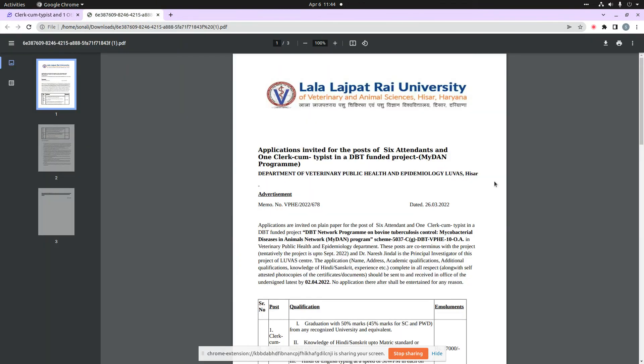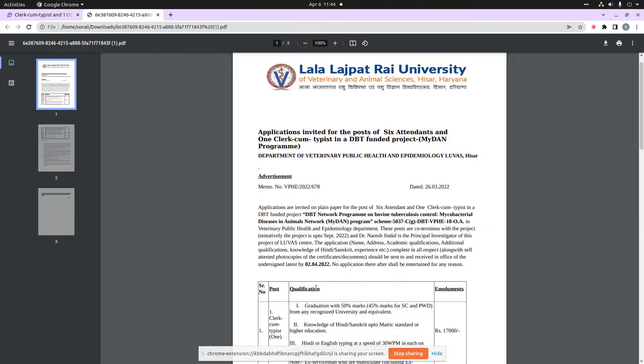you can find the documentation. The starting date of application process is 26th March 2022. The last date of application process is 2nd April 2022.